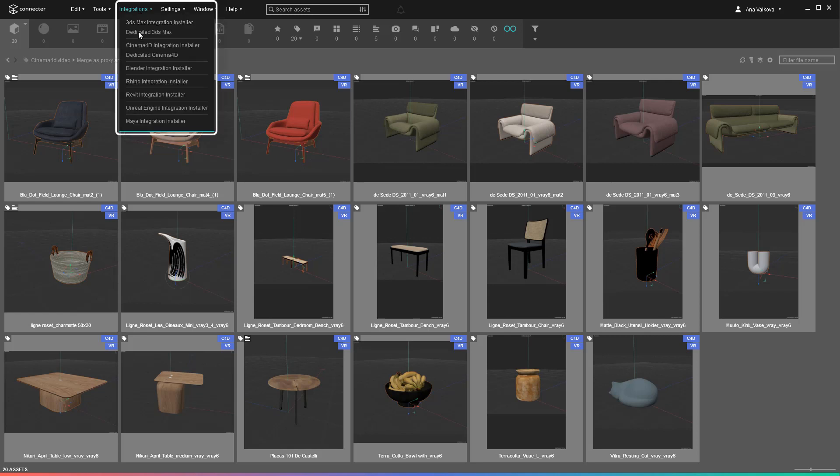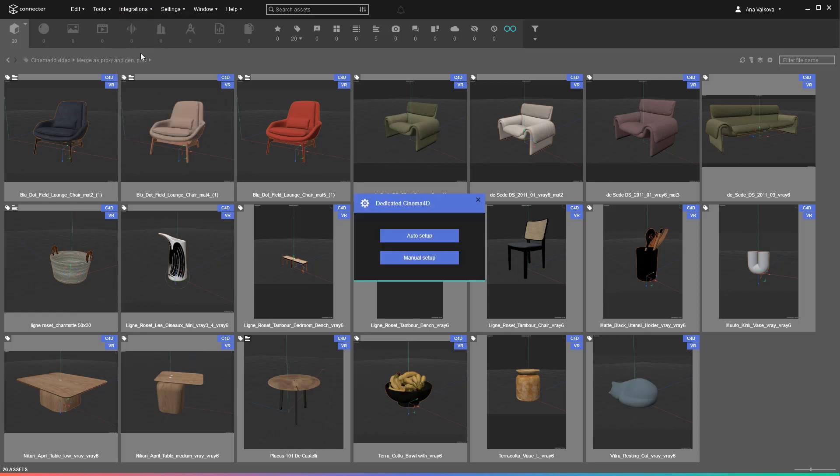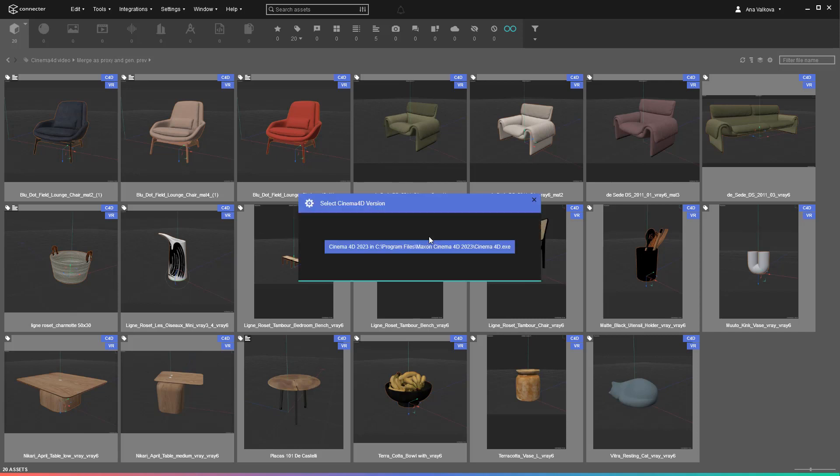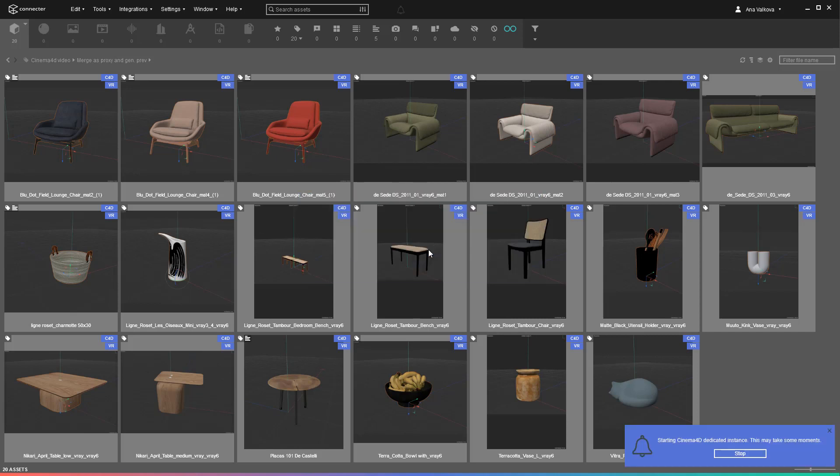First up is the ability to generate custom previews from within Connector. All you need to do is set up a dedicated instance. If you have multiple versions of Cinema 4D, it's a good idea to use the latest to avoid compatibility issues.